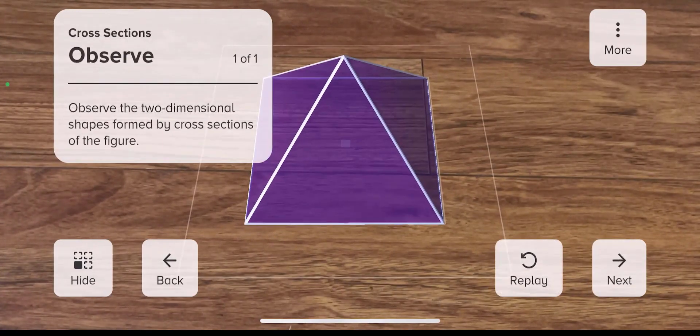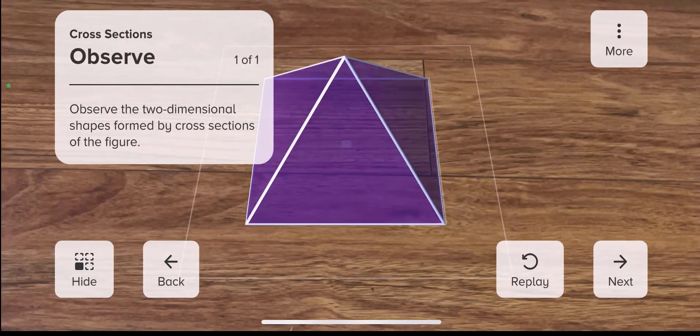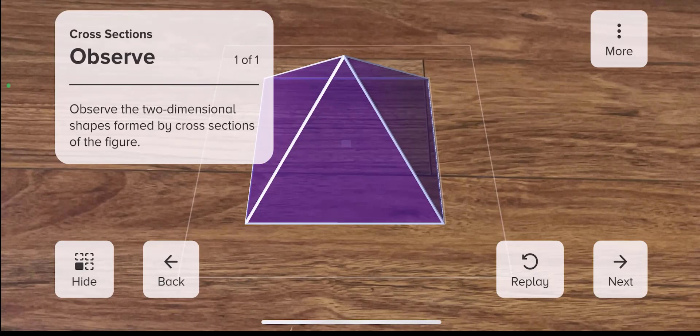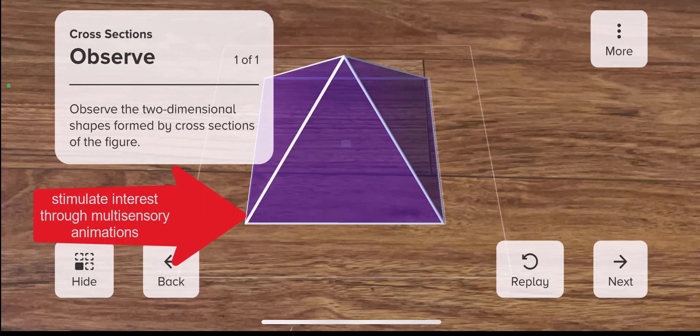The first part of each activity is called observe, and this is where students watch an animation that previews what they're going to do and learn. These animations help stimulate interest in a concept that is typically challenging.